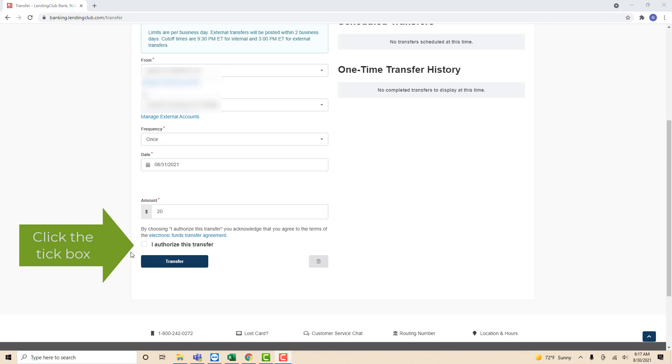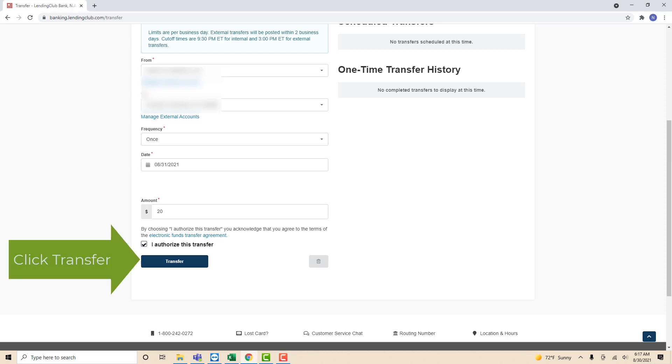After entering all the required information, click on the tick box to authorize the transfer. Then click on the Transfer tab to continue.